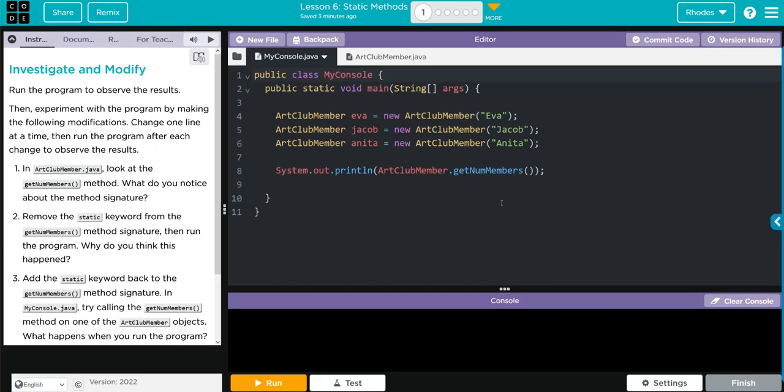Run the program to observe the results. Then experiment with the program by making the following modifications. Change one line at a time, then run the program after each change to observe the results.